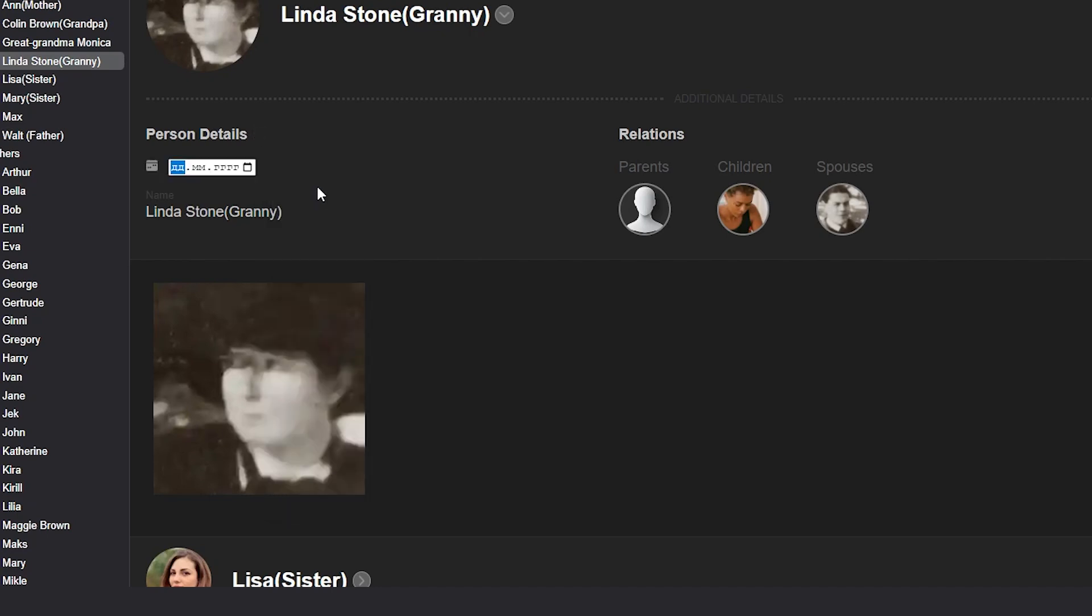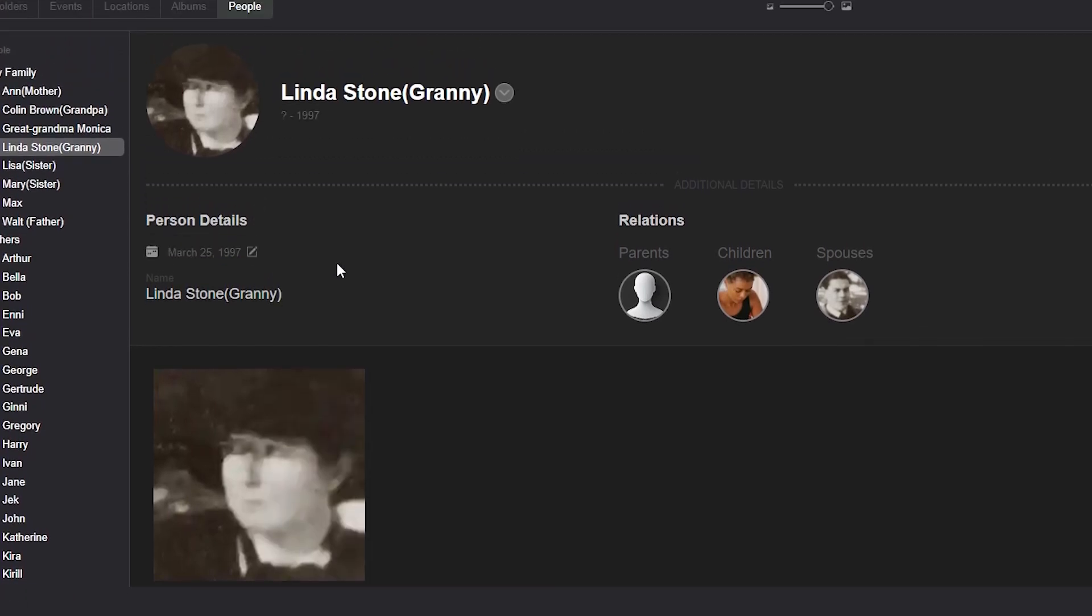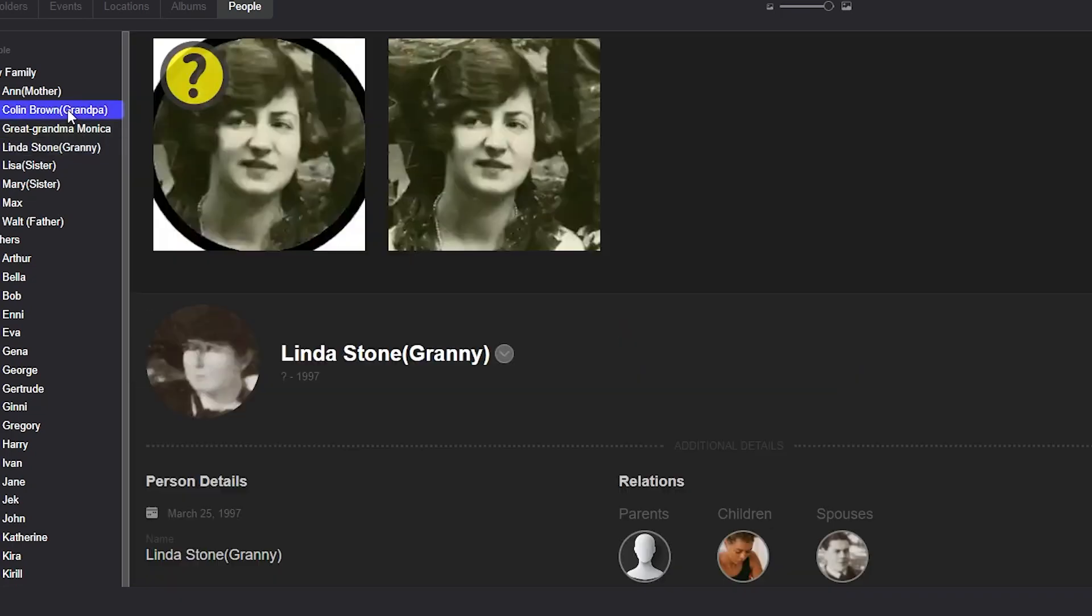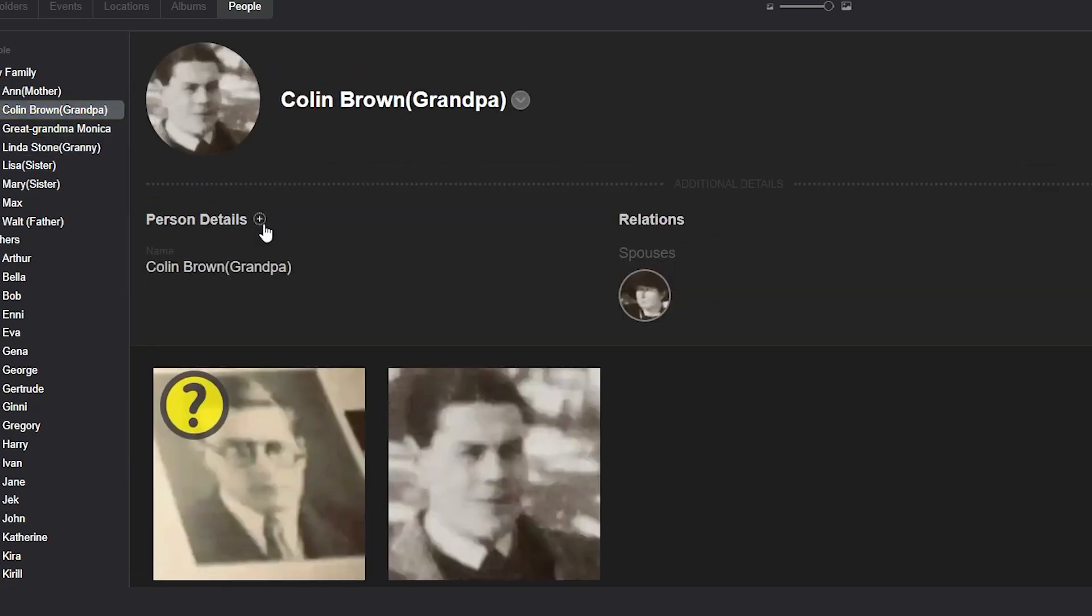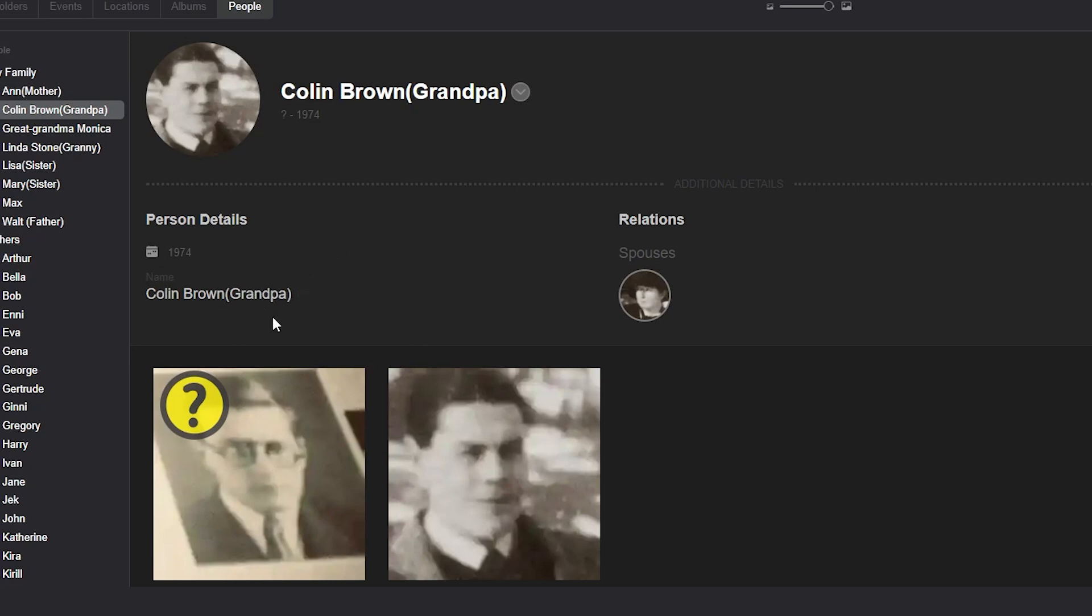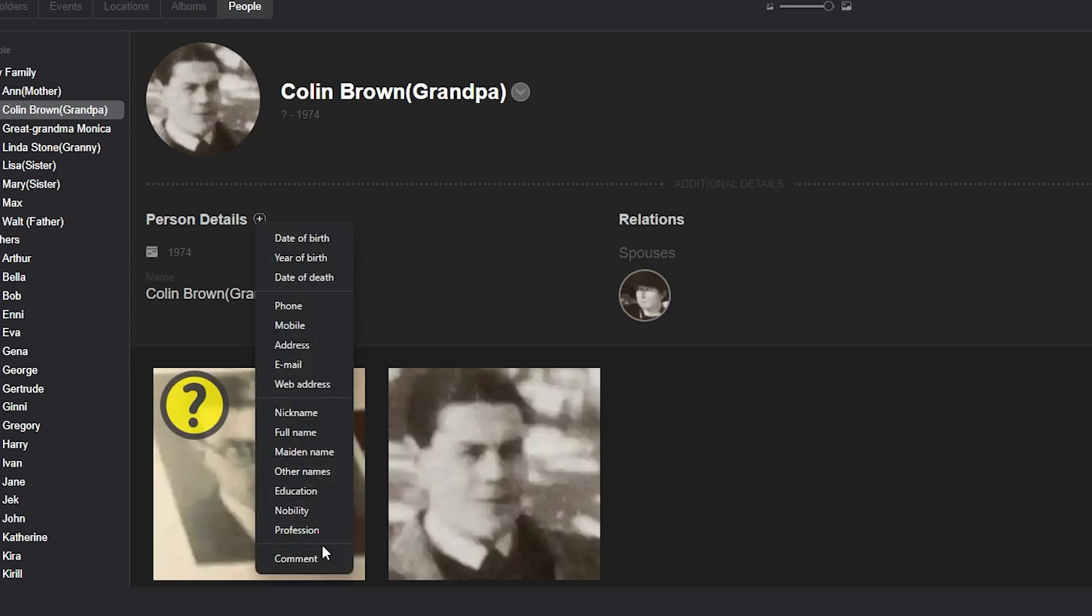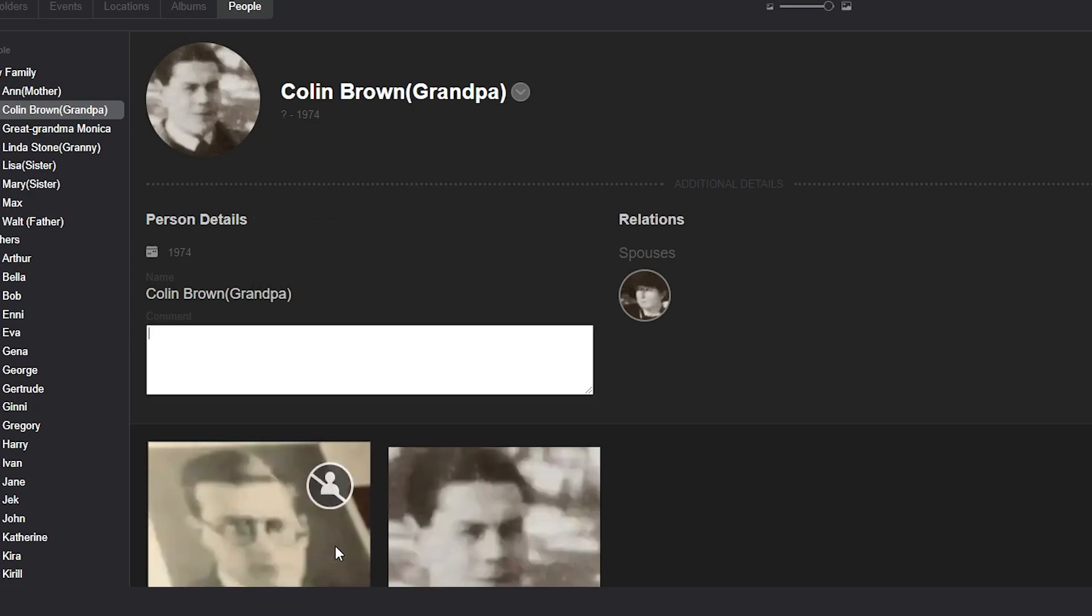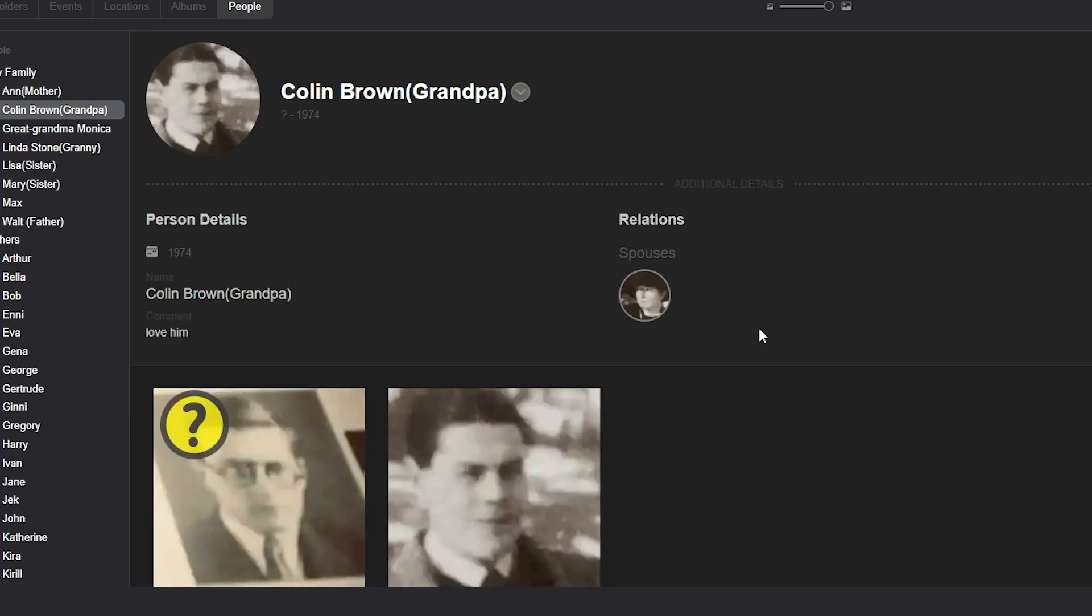To do this, we need to select the date of death from the list of options and fill in the date or choose year of death option and enter only the year. Additionally, we can leave a comment on the selected person to highlight important information.